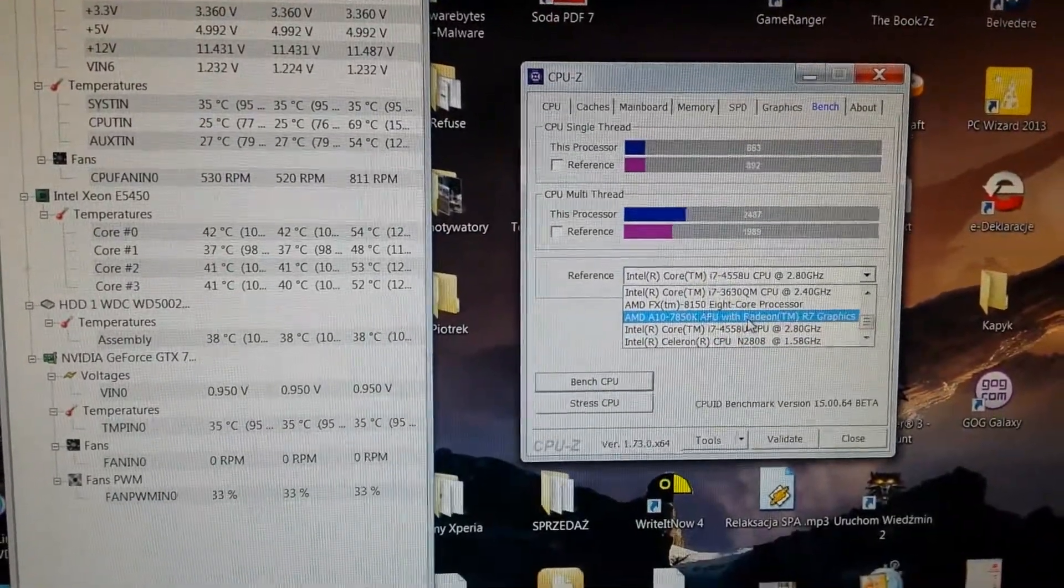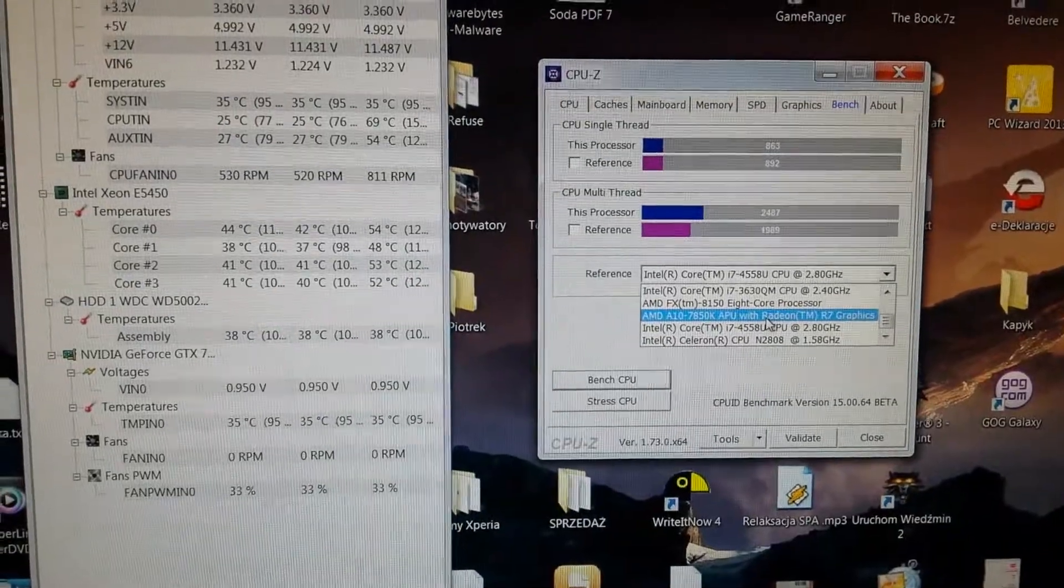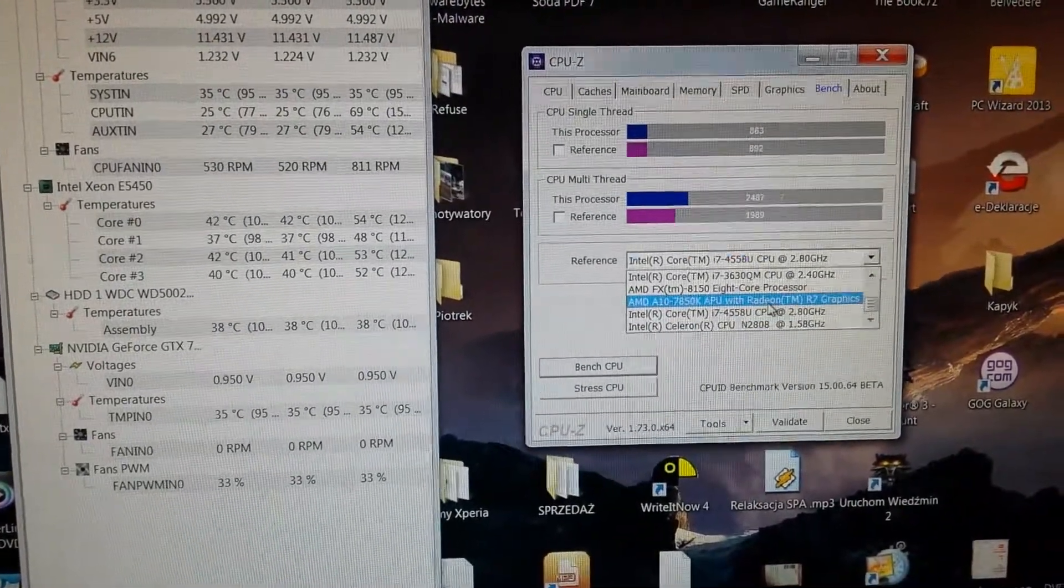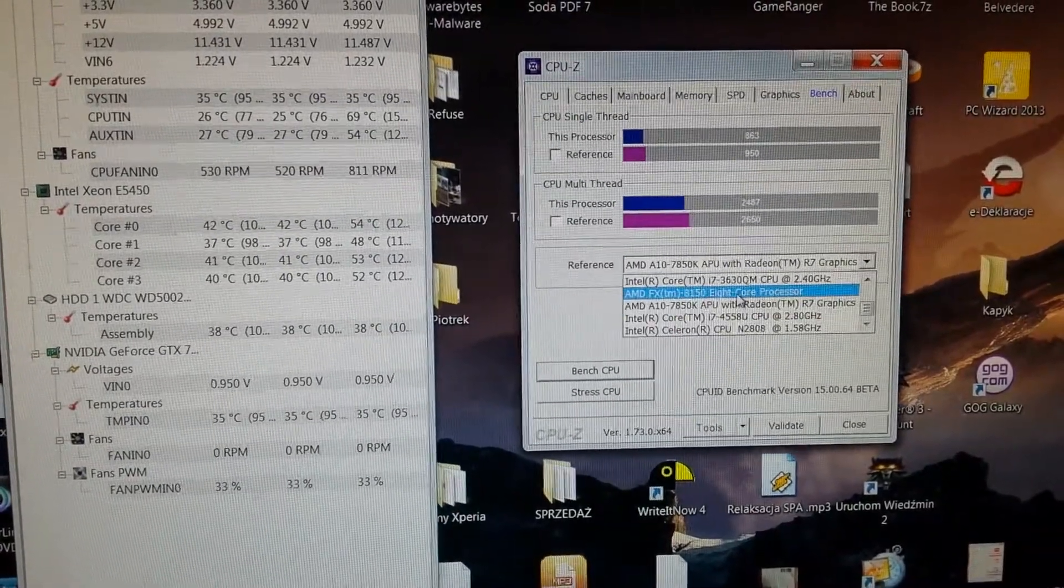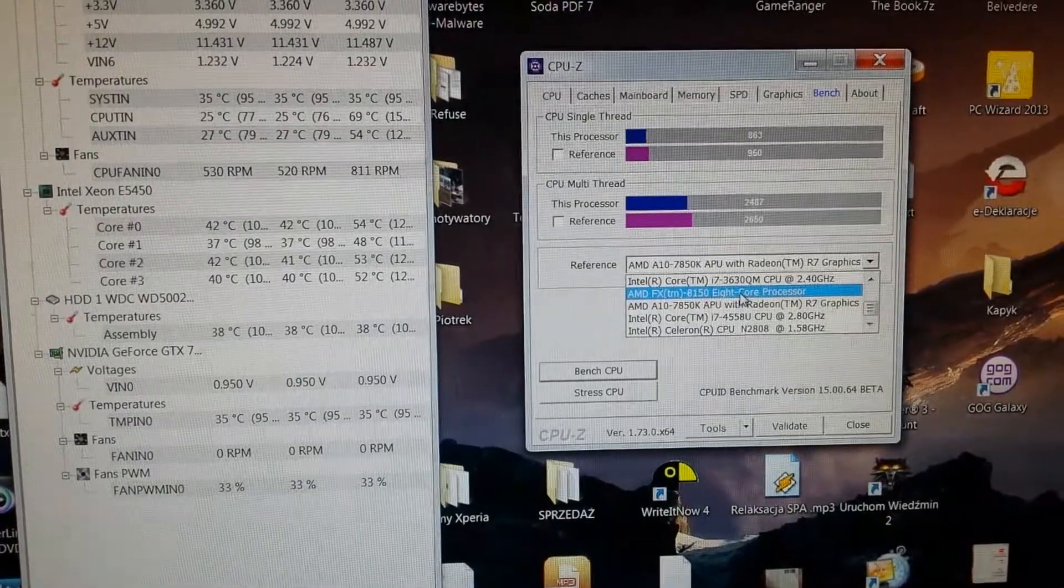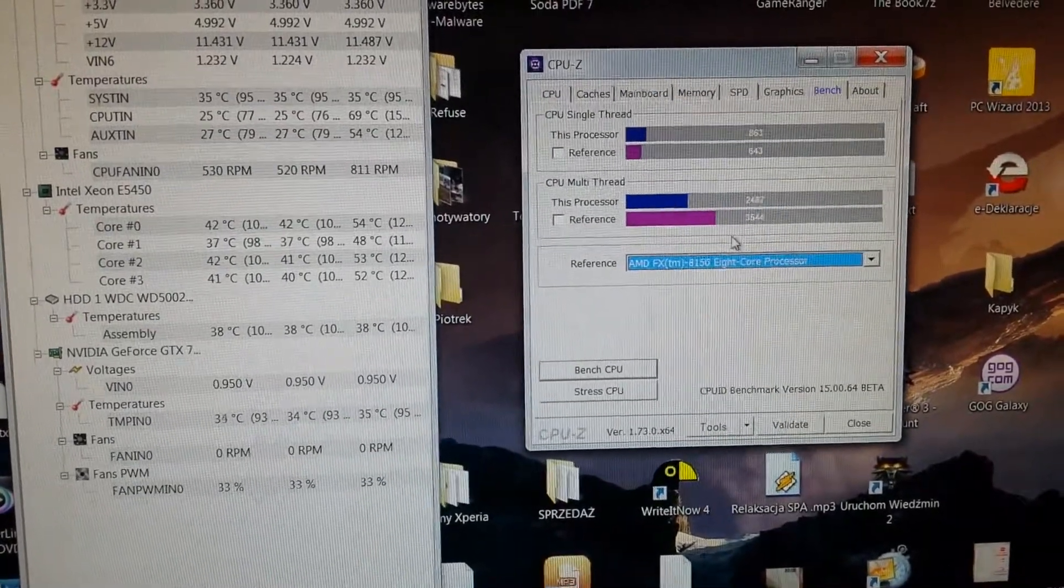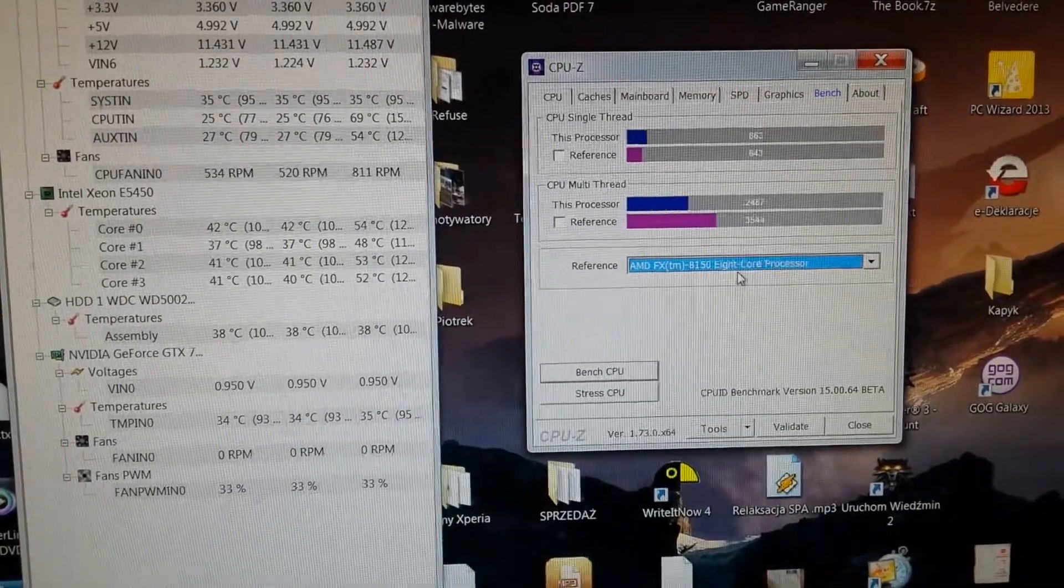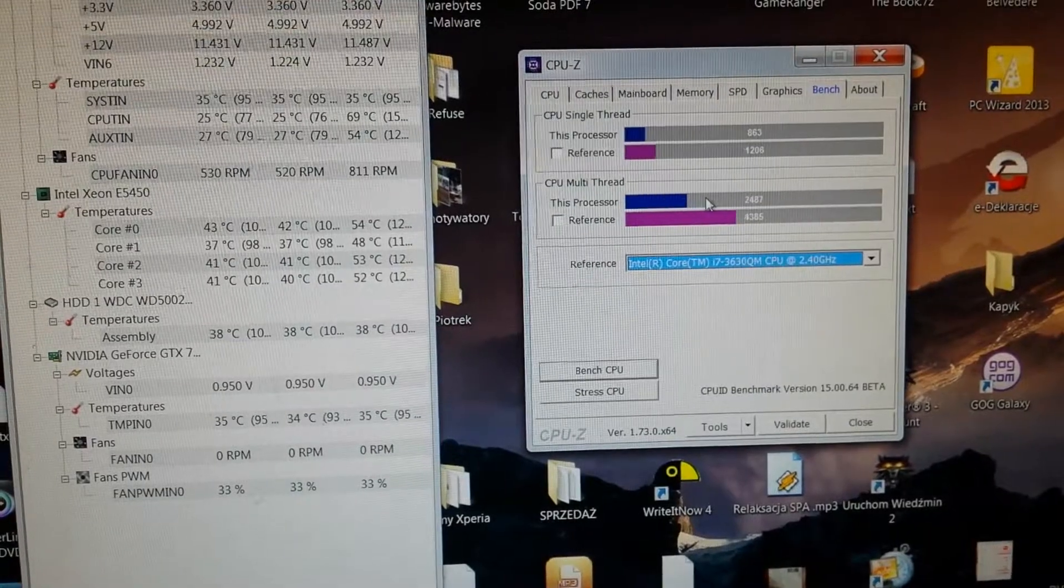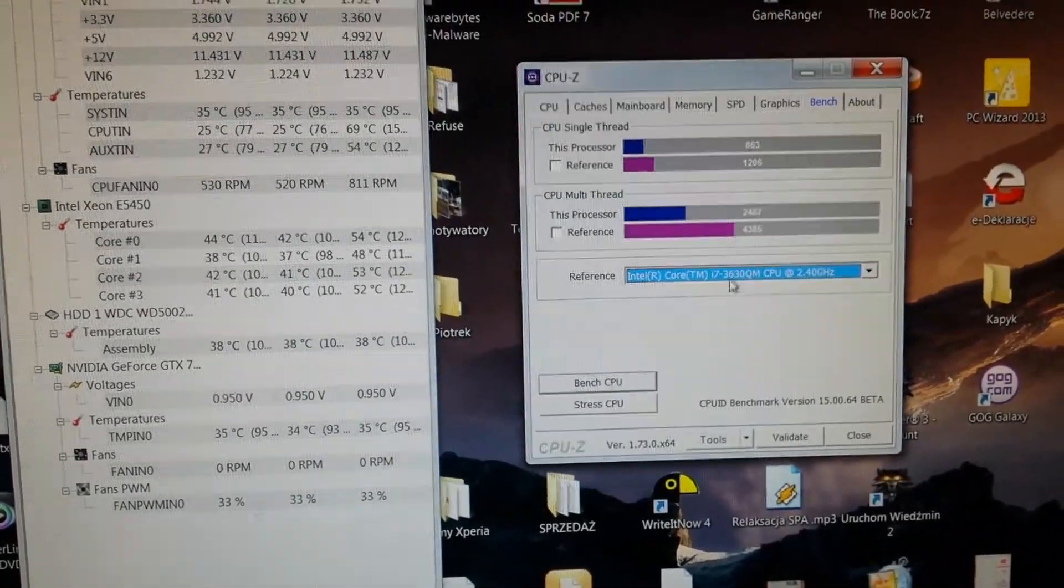E7455 at 3.8 gigahertz is worse. AMD A10-7850 with R7 graphics, a little bit better. A10-8150, better but not so much. This is 8-core processor. This is kinda better.